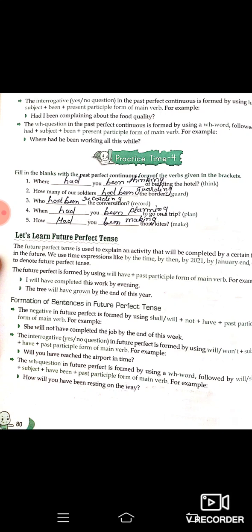For the interrogative in past perfect continuous, we place 'had' first. Example: 'Had I been complaining about the food quality?' — kya mainne kabhi food quality ke baare mein complain kiya? The WH question is formed by using WH word plus 'had' plus subject plus 'been' plus present participle. Example: 'Where had he been working all this while?'